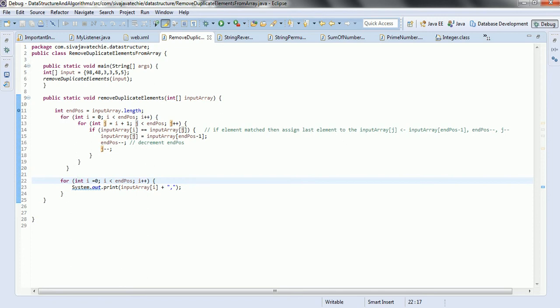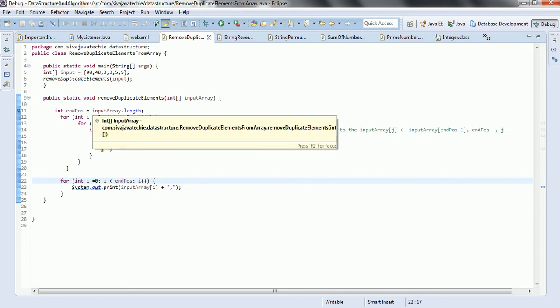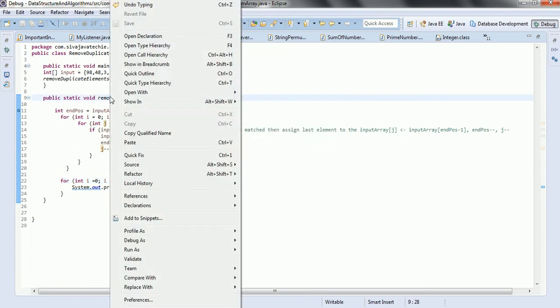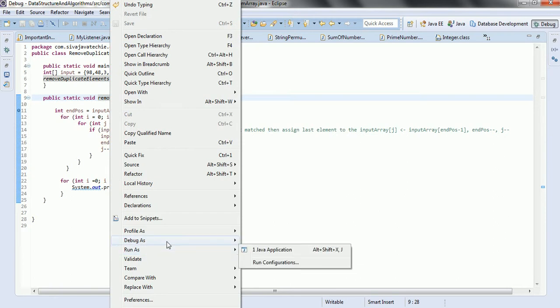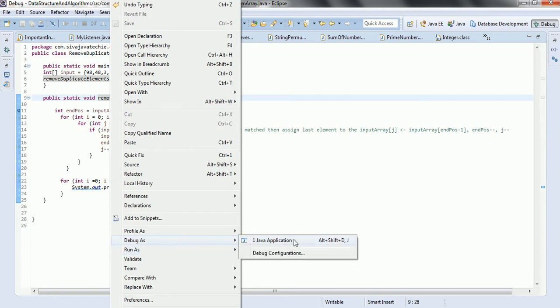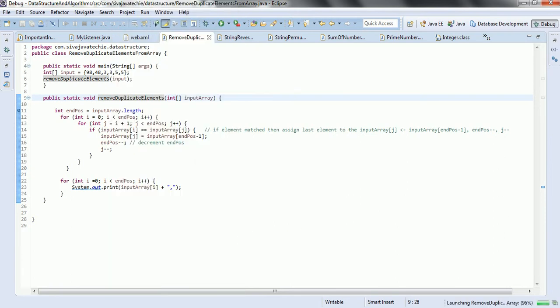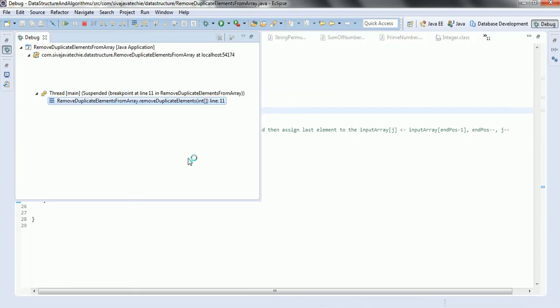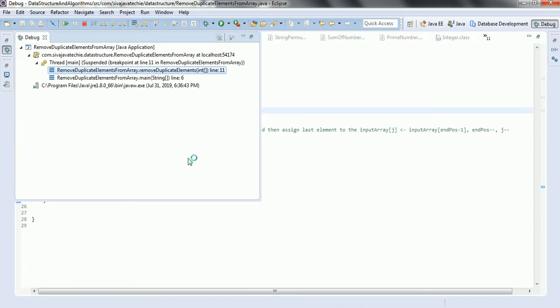Now let us go ahead and do the debug so that for each iteration we can see whether this logic works properly or not. Right-click, debug as Java application - this is very important to understand the exact logic, so that it is easy to explain during interviews.